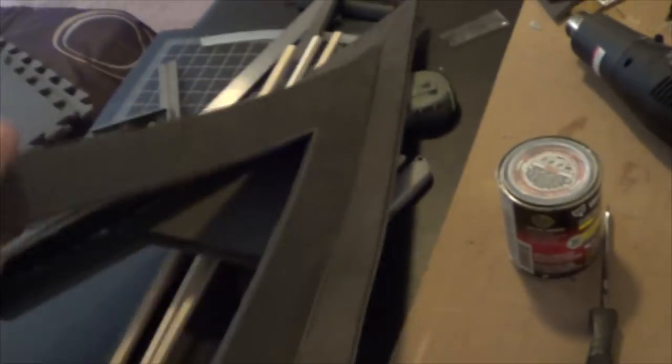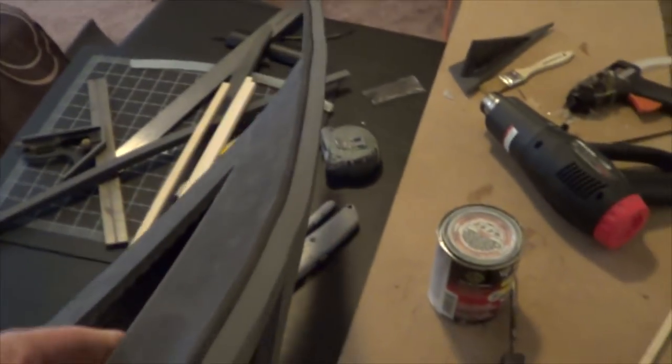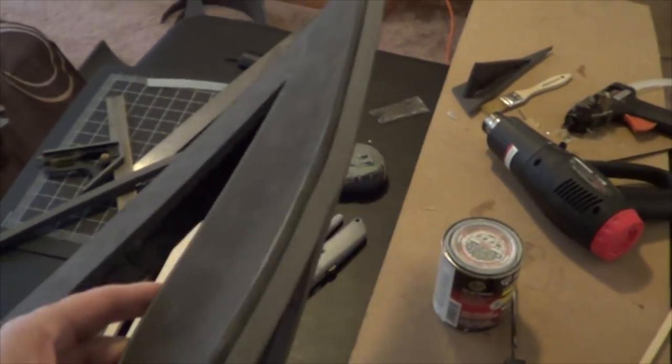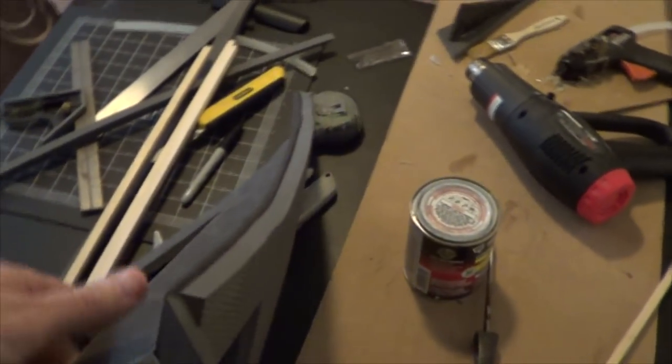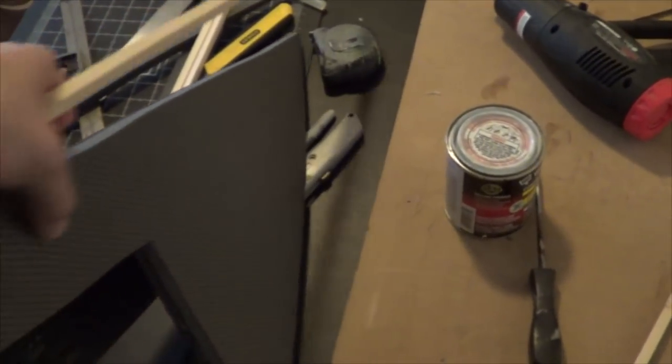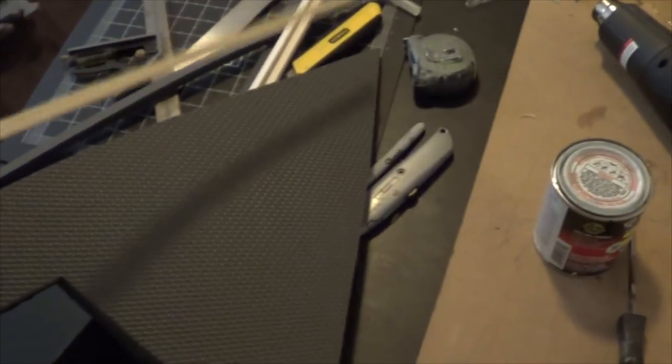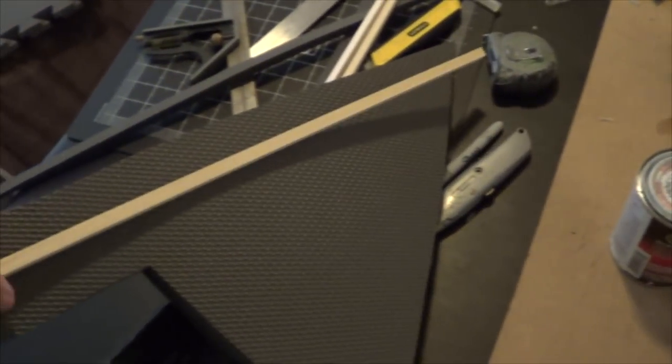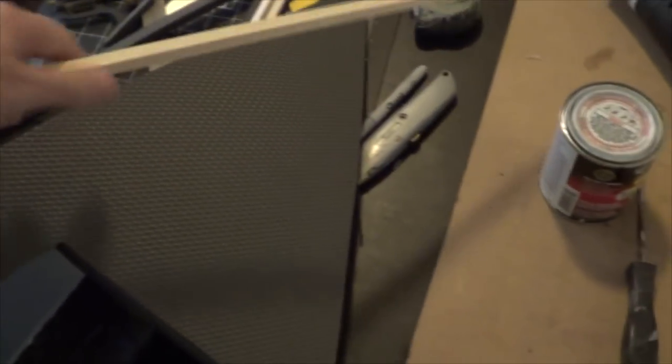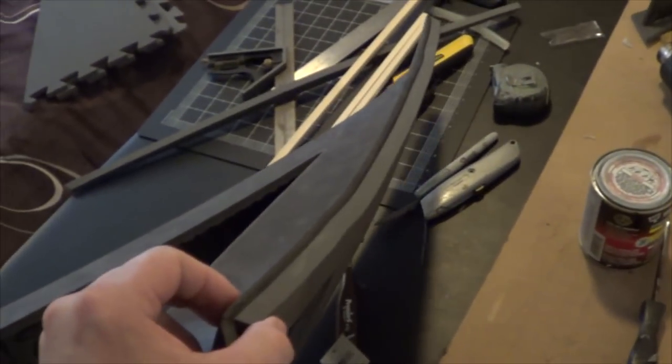So, one slight problem I ran into is when I laminated these two pieces together, my helmet's turned into a bit of a banana. What I'm going to do is take some of these sticks, and I'm actually going to cut out a channel on the bottom side and lay that in there, and then the next coat will cover it up. Hopefully, that's going to straighten out my taco here.